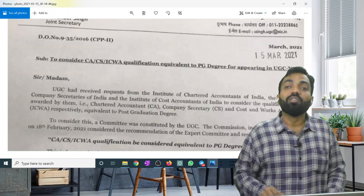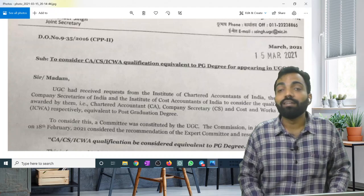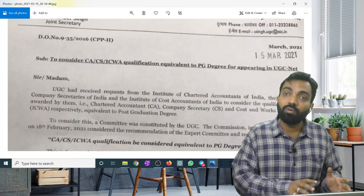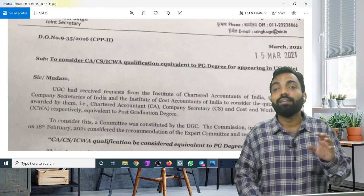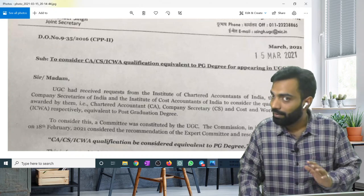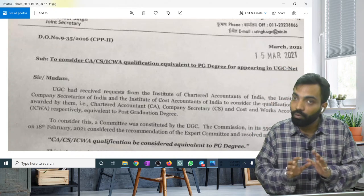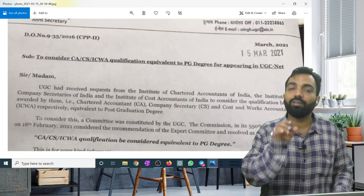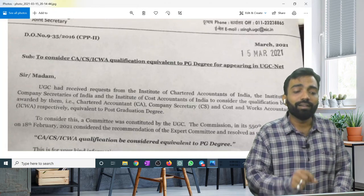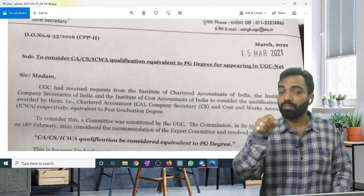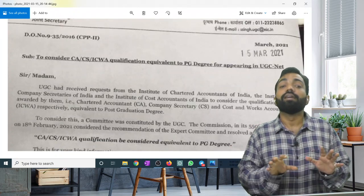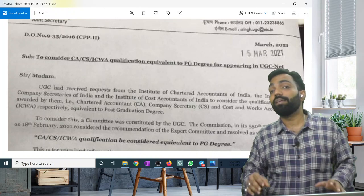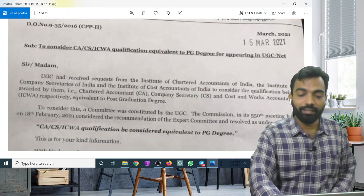So I hope this clarifies the matter. Whether it is a generic or interpretation issue, UGC will update. For the time being this is very clear. You can read it: to consider CA, or CS, or ICAWA qualification as equivalent to PG degree, for appearing in UGC NET.